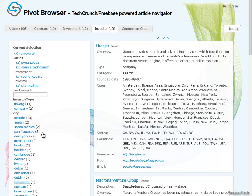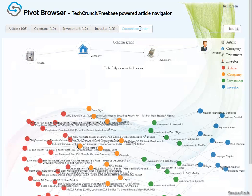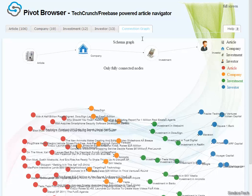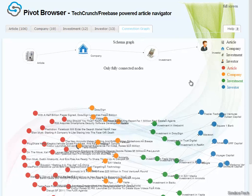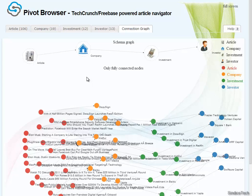At this point we have restricted quite a lot, so we could go back, for example, to the articles and read the articles themselves. Or, given that we're down to a manageable number, we can actually also see it graphically and maybe get some visual hints. Here we see investors, investments, companies, and related articles at a glance.